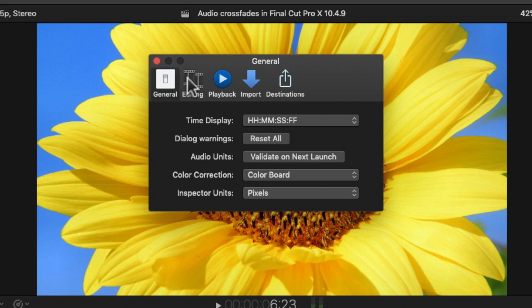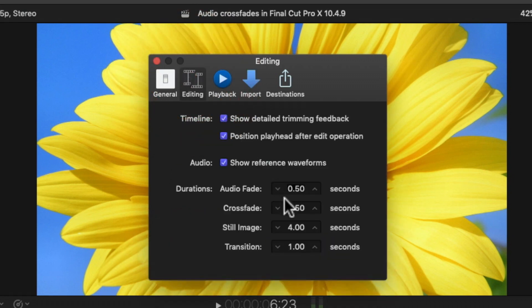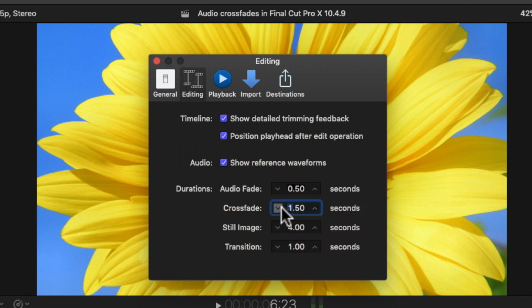Well in Final Cut Pro X it's not quite so easy. Before you make your crossfade, what you need to do is decide how long you want it to be. Then go to the preferences window, then go to editing, where you can set the default fade and crossfade durations. It's a bit of a palaver but it can be done. Unfortunately it doesn't change the duration of any crossfades you've made already.